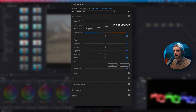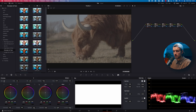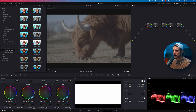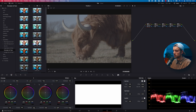Next up is the White Balance selector, and in Resolve you can find it here. You can search for a white or neutral surface, click on it, and it will correct to that white surface for you. I pretty much never use this one, but it can be useful if you have a gray card or color checker in the frame, for example during an interview.